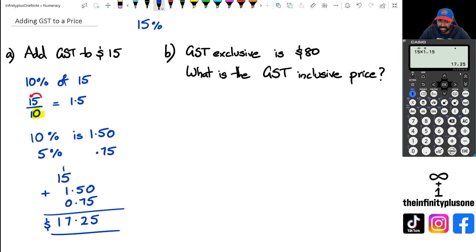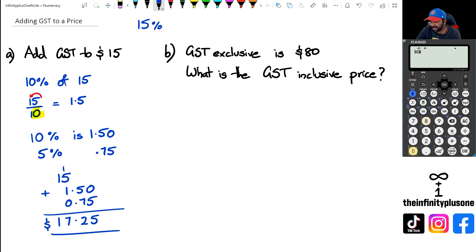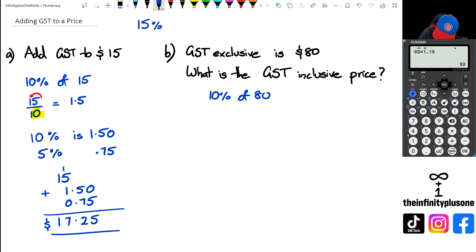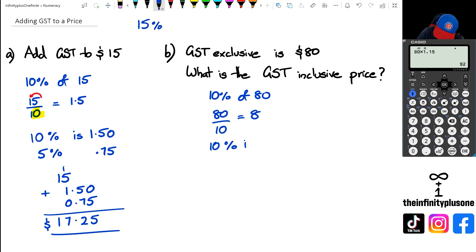Looking at question B, the GST exclusive price is $80 — what's the GST inclusive price? Using the calculator method: 80 times 1.15 gives us the price including GST. For the long method without a calculator, I work out 10% of 80 first: 80 divided by 10 equals 8. And if 10% is 8, then 5% is half of 8, which is 4.